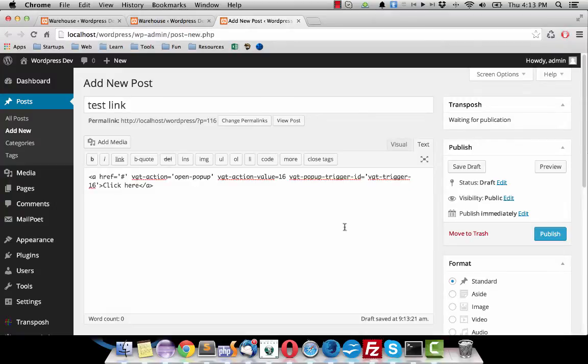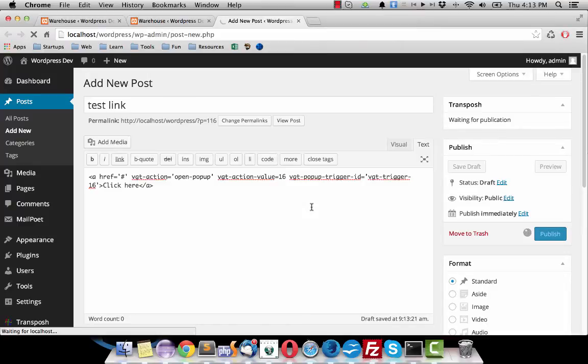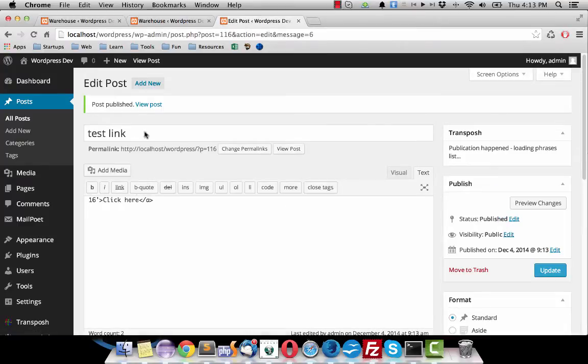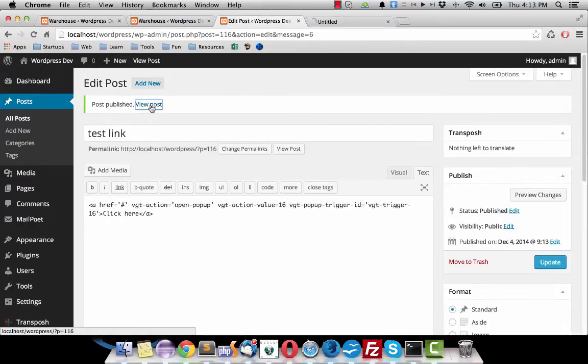So I publish the page and now we view the post.